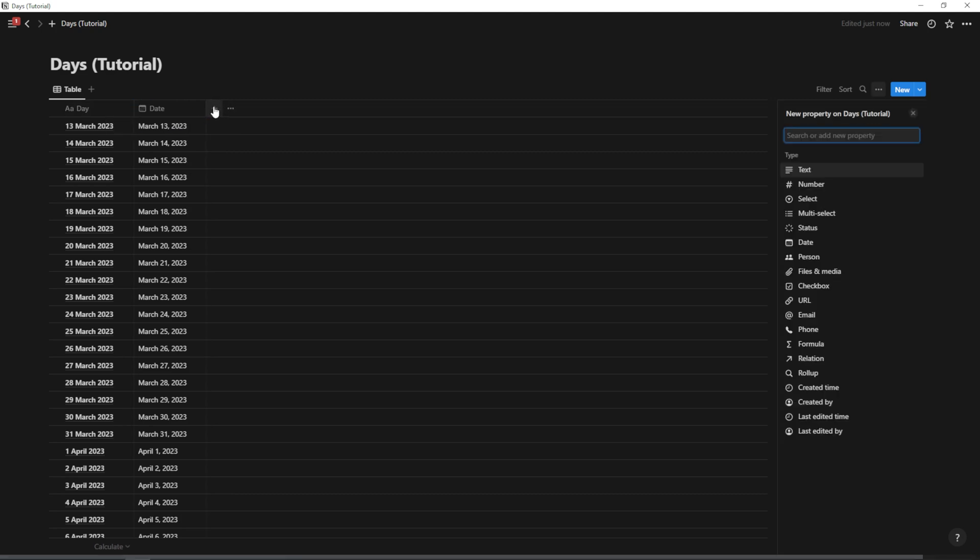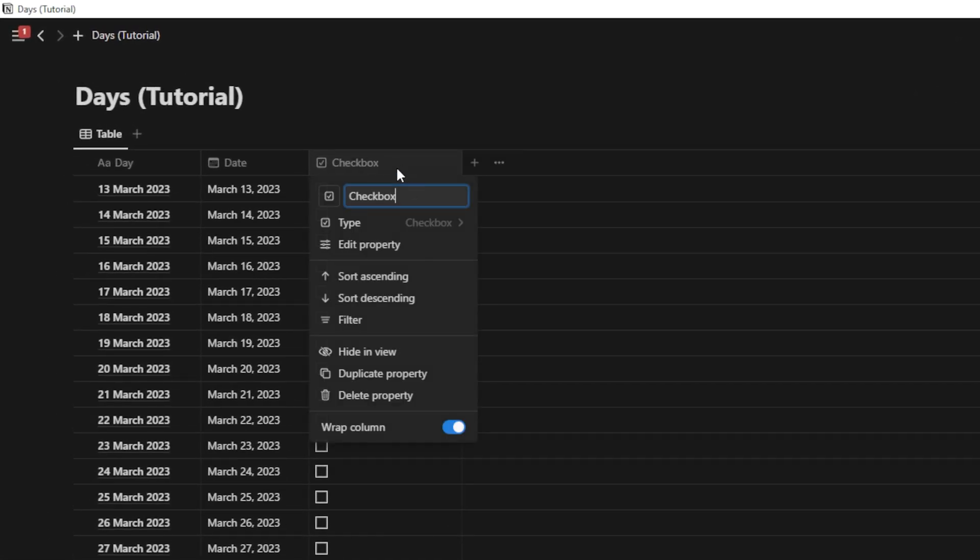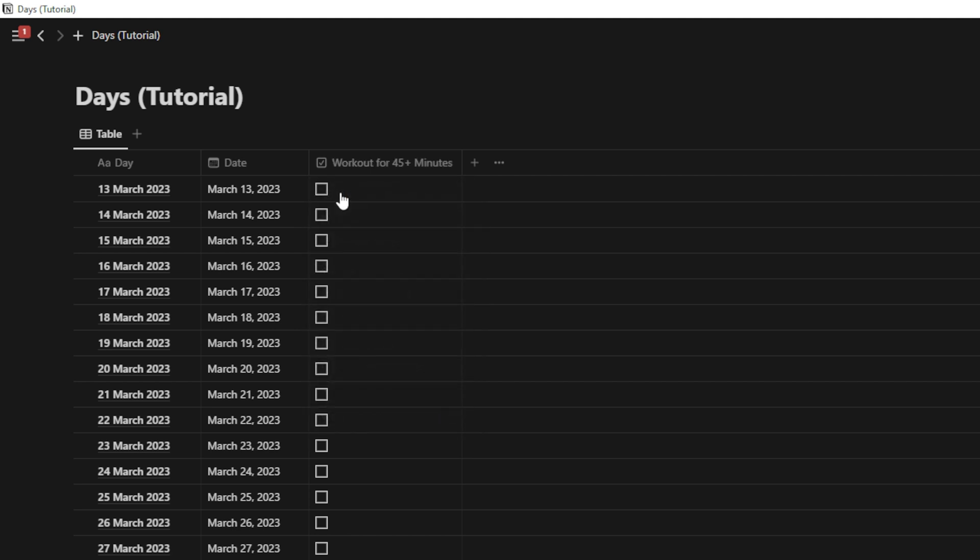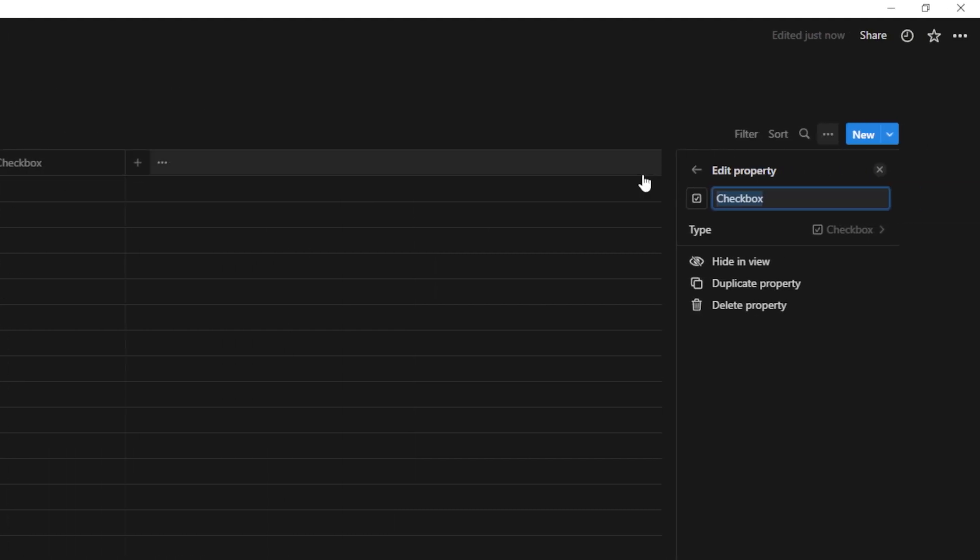So the next step for this habit tracker is to just hit the plus button here and type in check. And you can select checkbox, just hit enter. And we're going to click into this checkbox and we're going to name it whatever we want this habit to be. So if we want it to be workout for 45 plus minutes, we can enter that. And then we can add another checkbox and we'll just call this one drink X amount of water, enter. And now we have these checkboxes.